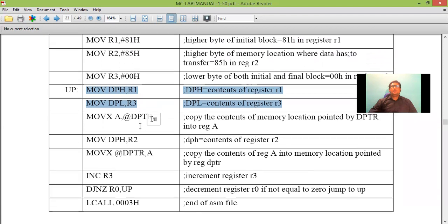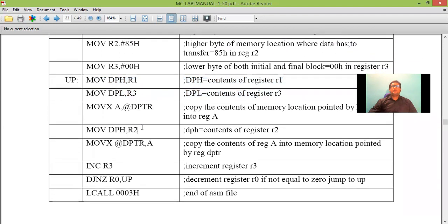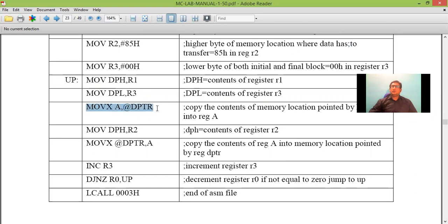Then 8100 content is pointed by DPTR. Whatever content is there in 8100 is copied to accumulator. Now the data present in 8100 is in accumulator.